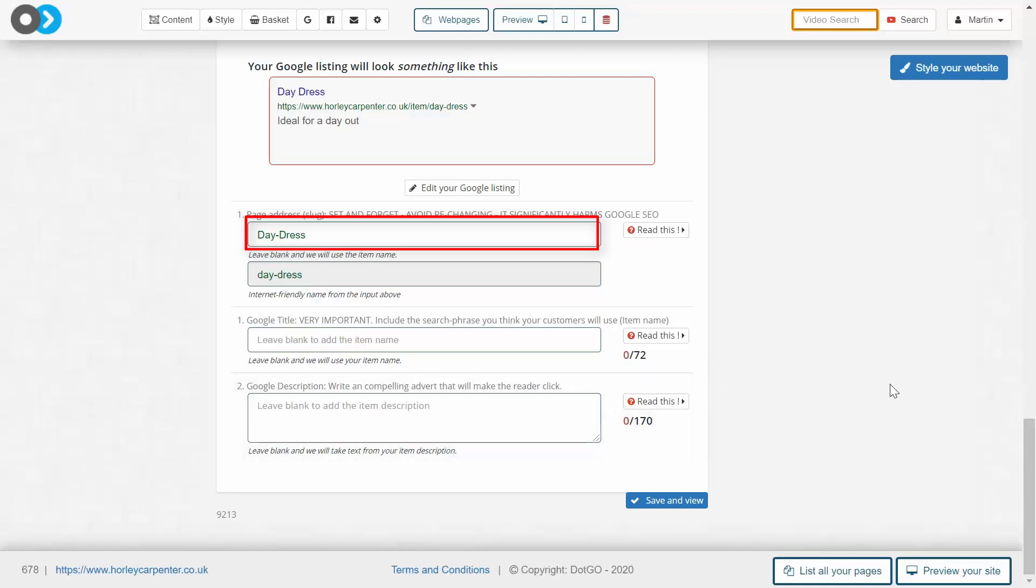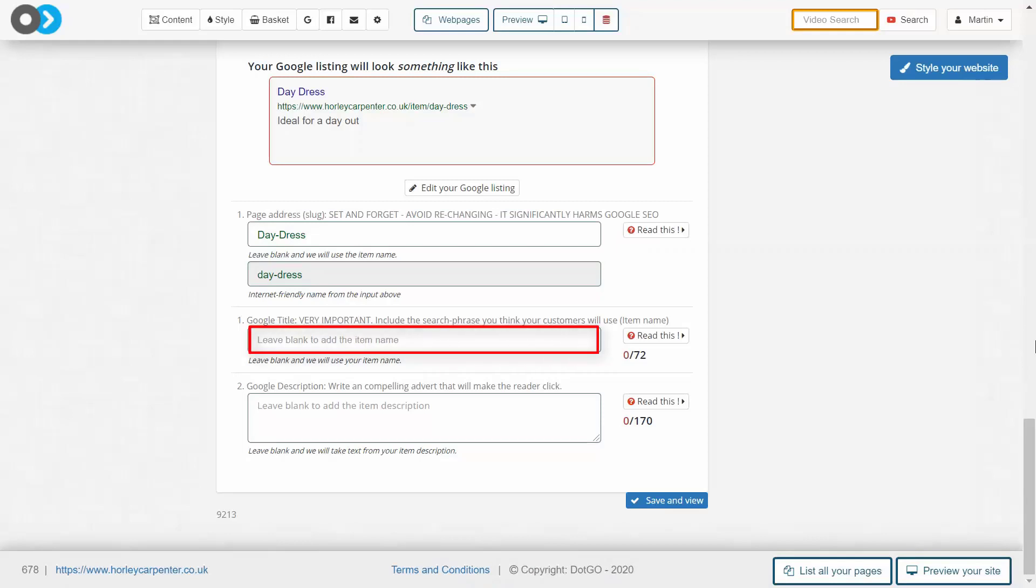The slug must be unique, relatively short, and always directly descriptive of the page content, which in this case is a day dress. You should avoid changing slugs after setting them.